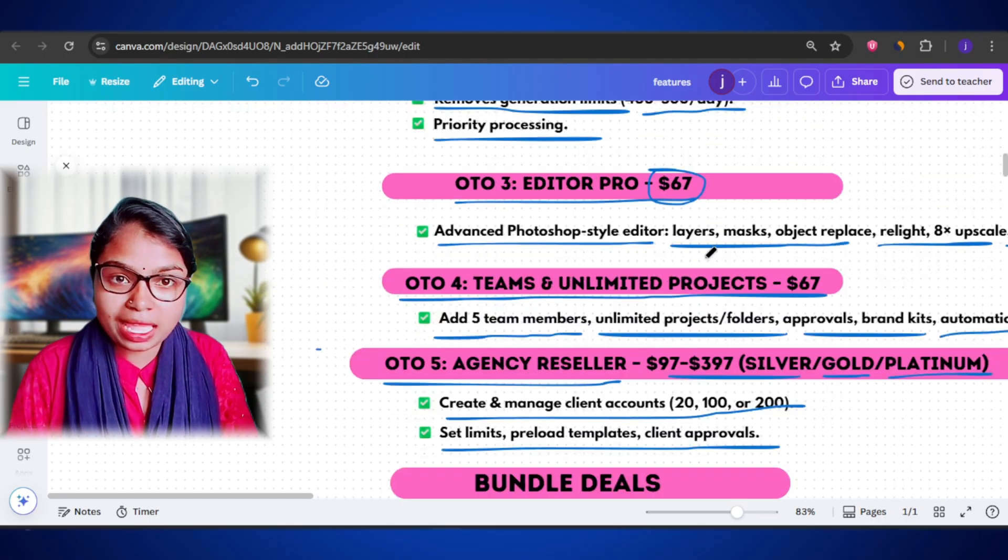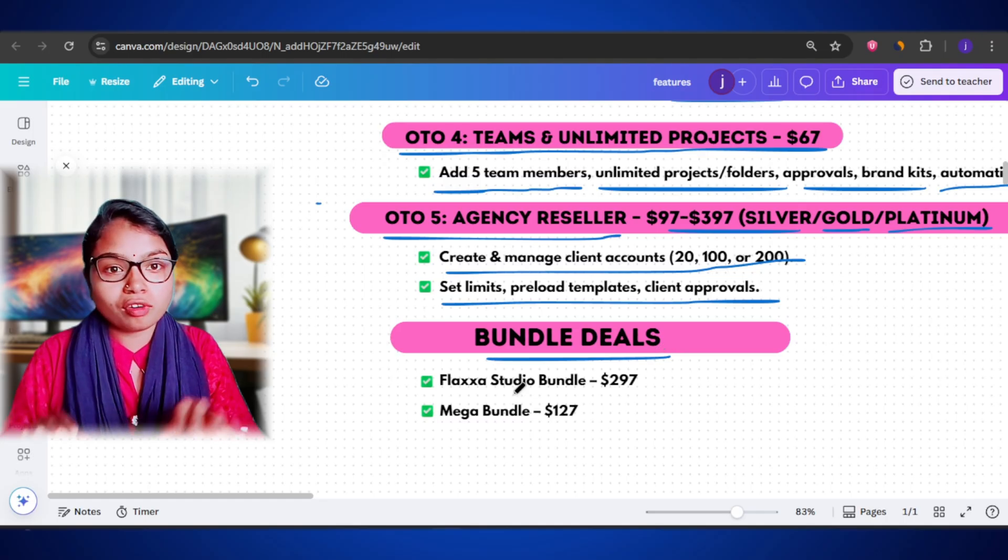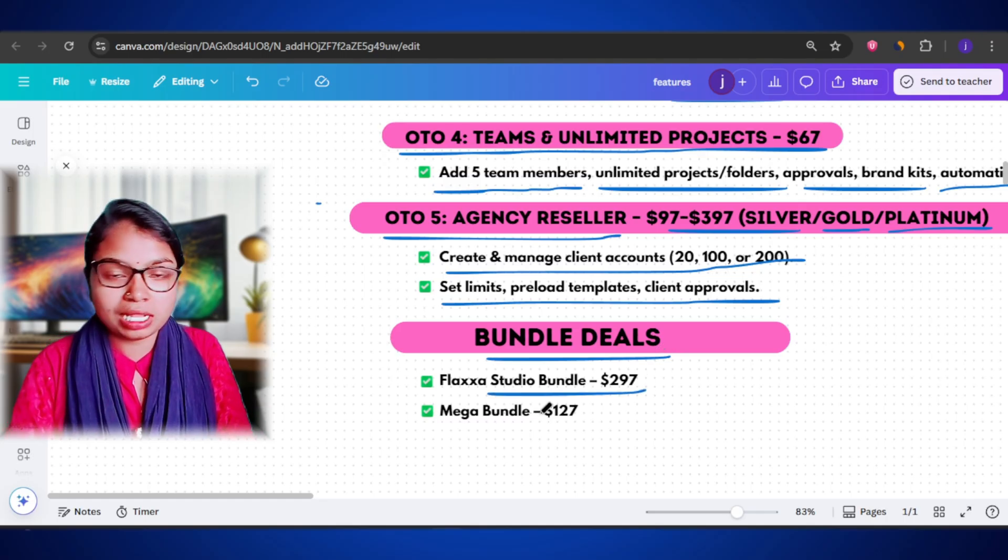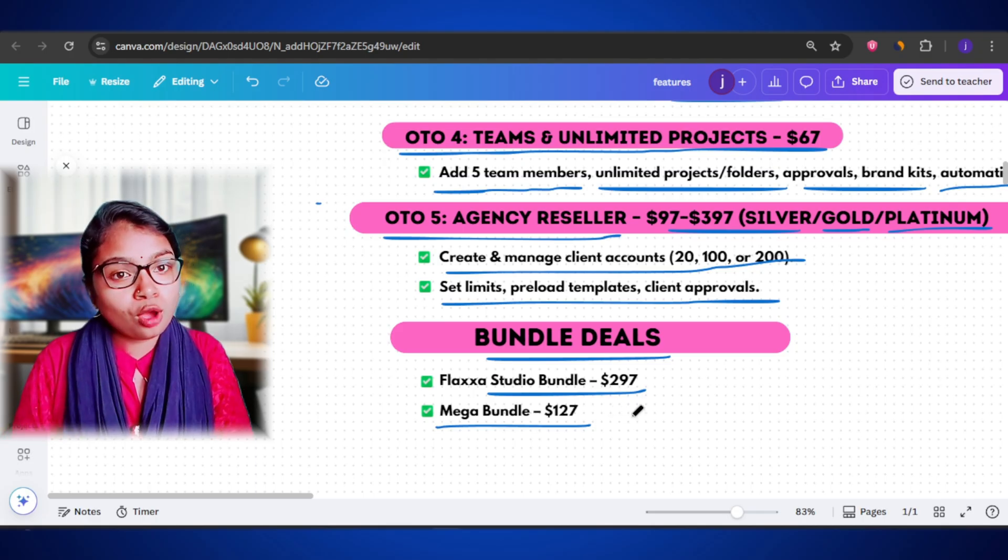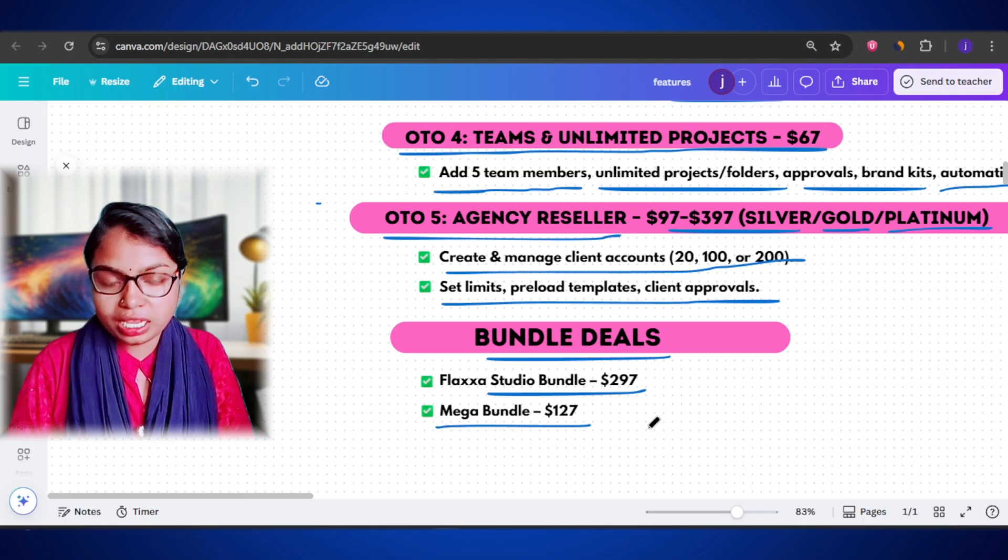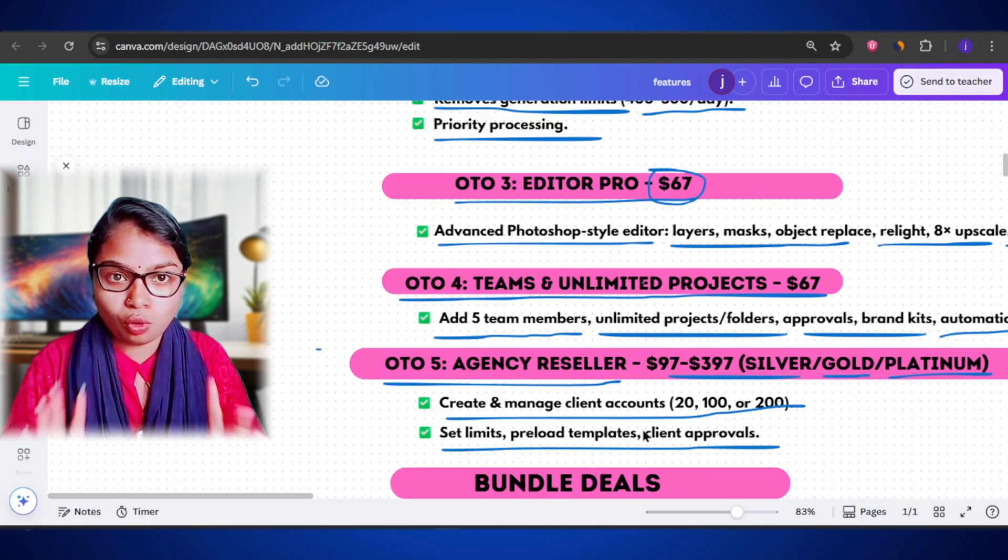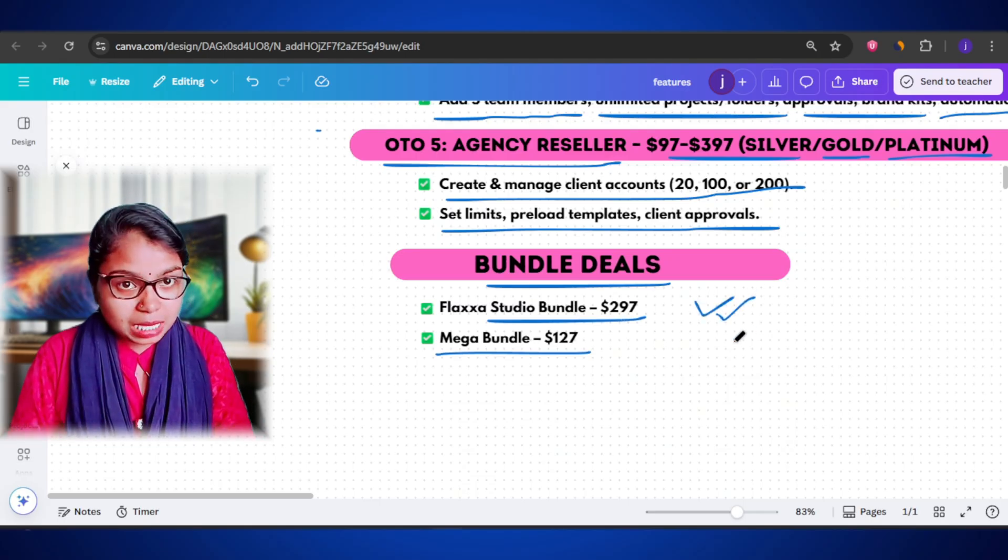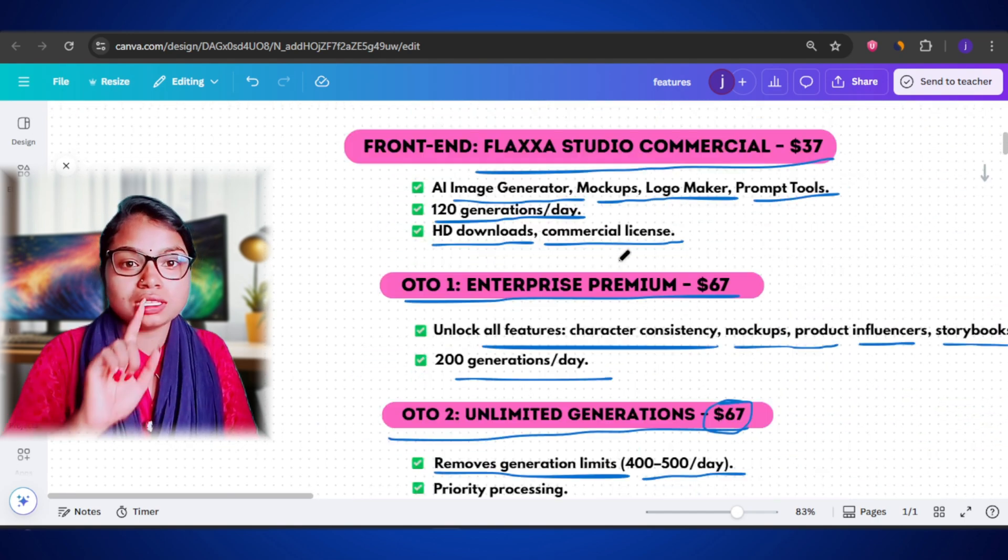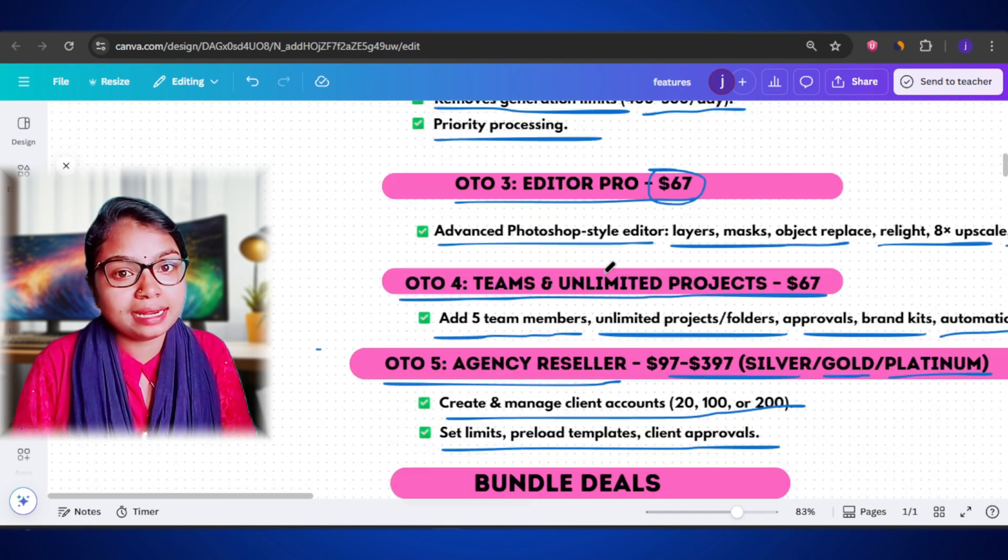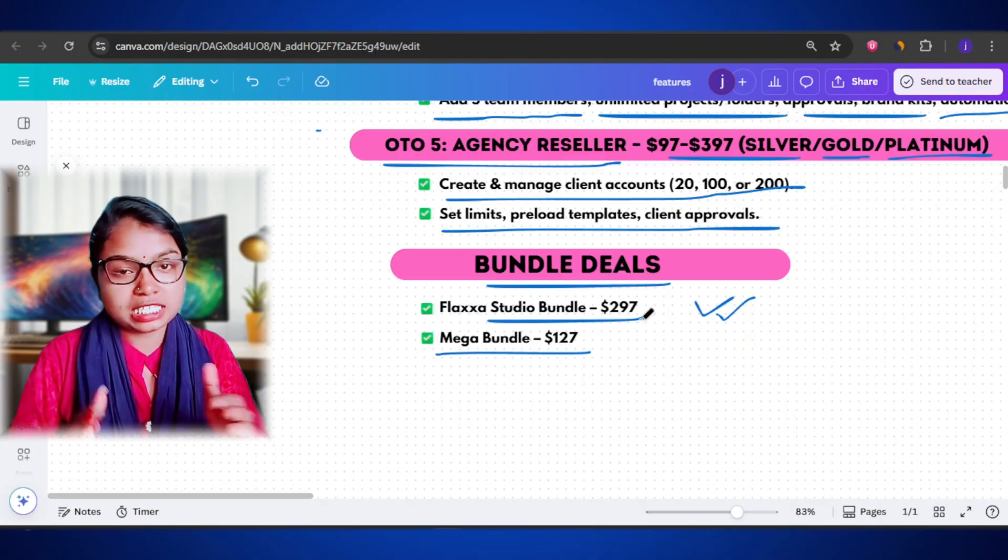Now, if you don't want to buy everything separately, they also offer bundle deals. You can go for the Flexa Studio bundle at $297, or the Mega bundle deal at $127, which often includes multiple OTOs together at a discounted price. So, if you know you are going to use all the advanced features, it's usually smarter to grab the bundle. It saves money and unlocks everything in one go. So, overall, the pricing structure is flexible. You can start small with the front-end plan and upgrade as you go or grab the full bundle if you want the complete experience right away. So, if you want to give it a try, I've added the official link in the description. So, go ahead and check it out.